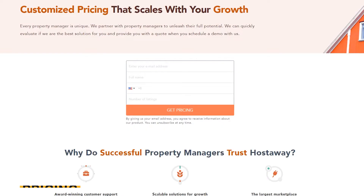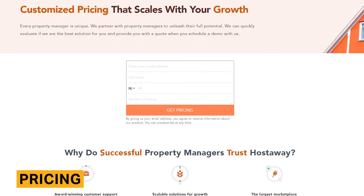While HostAway pricing details are not public, we spoke with the company and discovered that the cost covers around $50 per property per month, making it one of the pricier tools in the space. Depending on your property portfolio and requirements, the pricing will vary. Contact the HostAway team and set up an initial call to learn more.